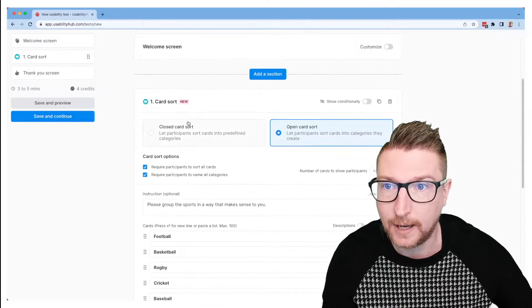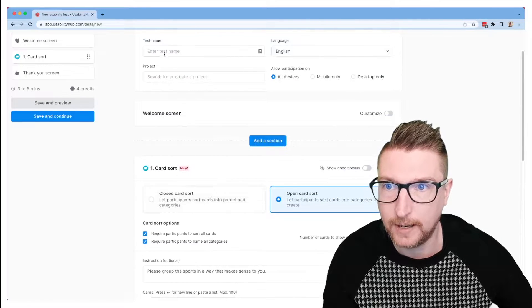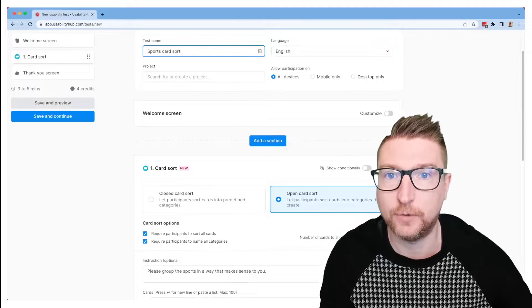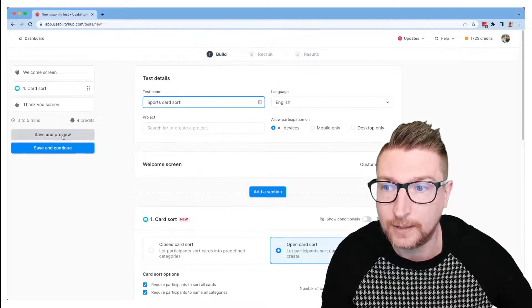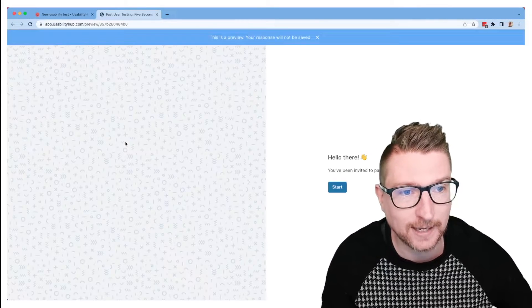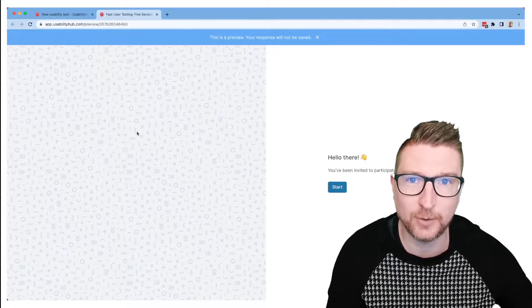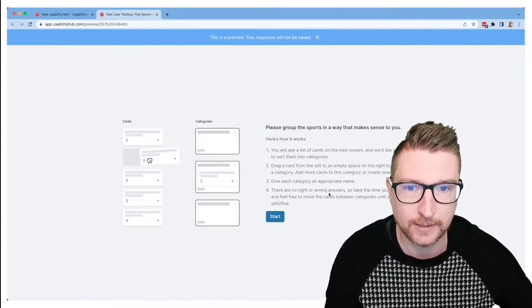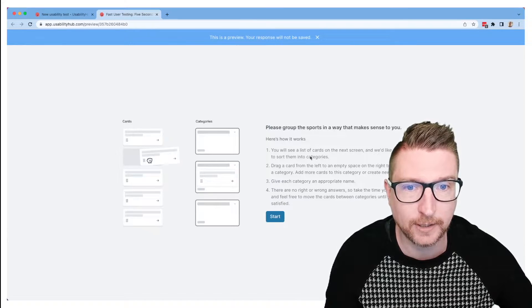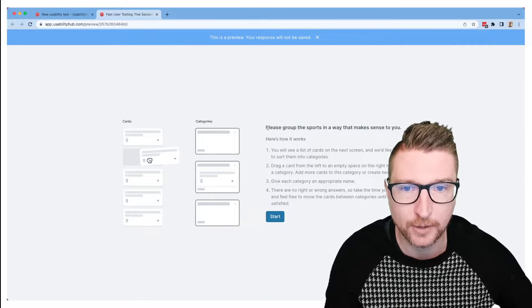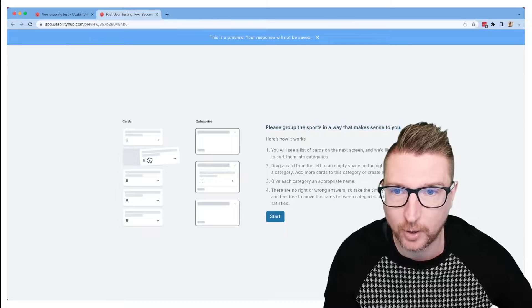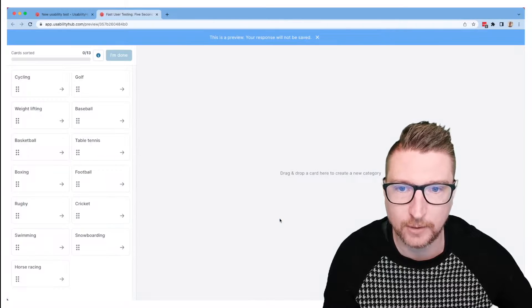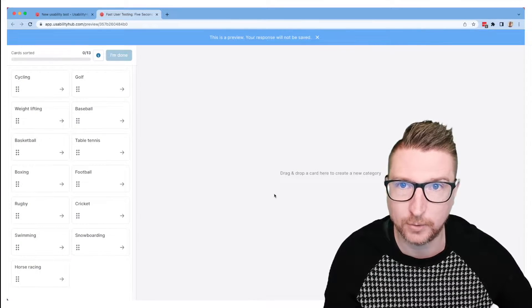Once I am happy with my card sort, and I will need to give it a name—sports card sort, this is just for internal use—we can go to the save and preview option and this will let us see what the participants are going to experience when they fill out our card sort. So you can see first of all you'll get an instructions page that explains how a card sort works. The user defined instructions that I put in are going to show here at the top and there's an image that demonstrates how it's going to work. Then we begin the card sort.